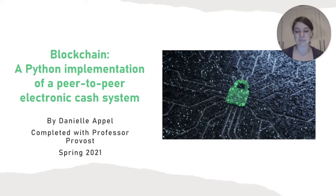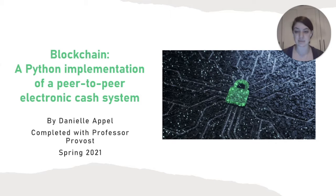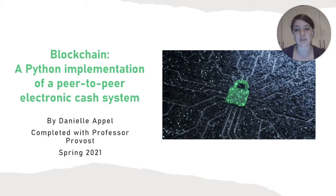Hi, my name is Danielle Appel and this is my research project on blockchain, a peer-to-peer electronic cash system that eliminates single points of failure with a Python implementation completed with Professor Provost.